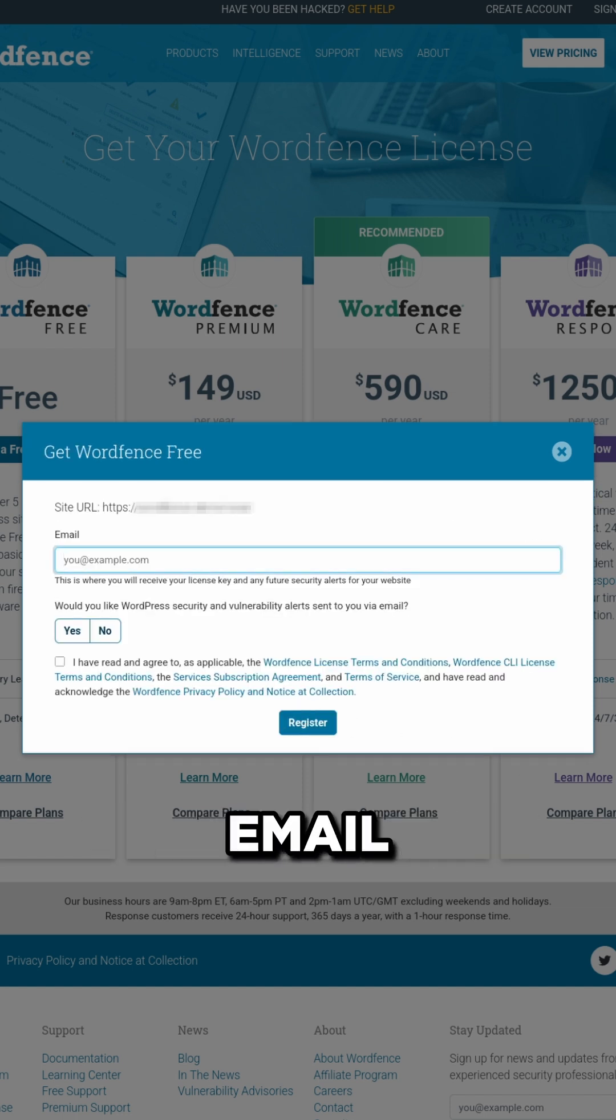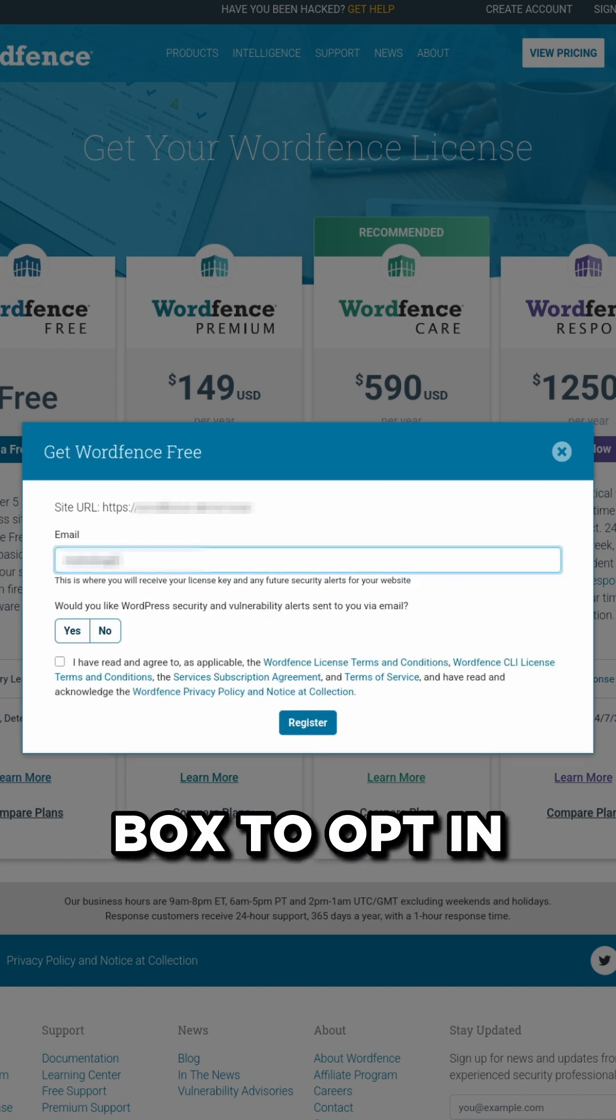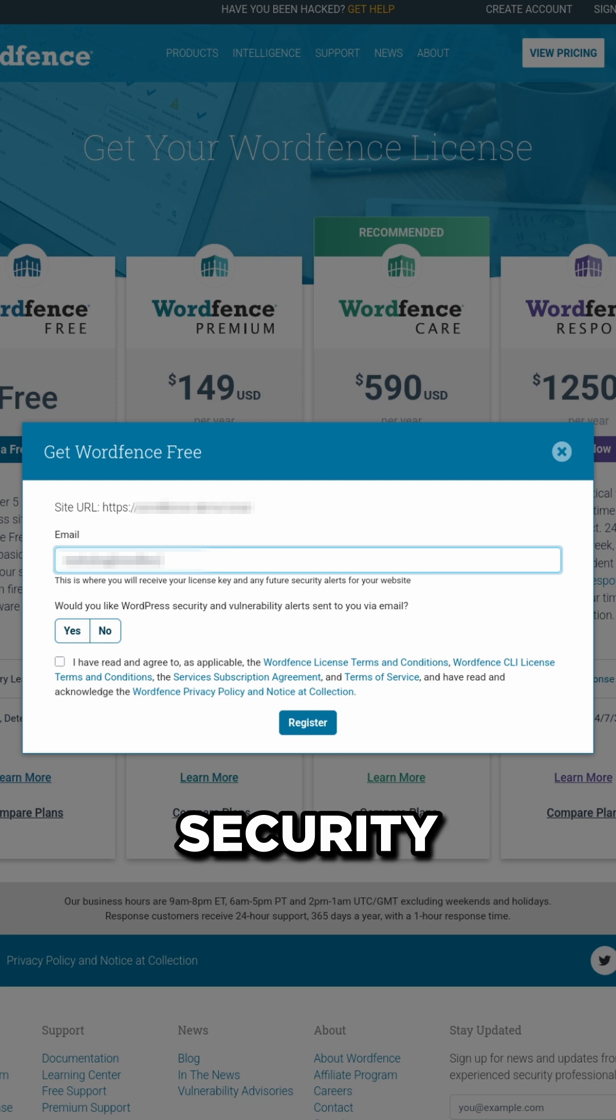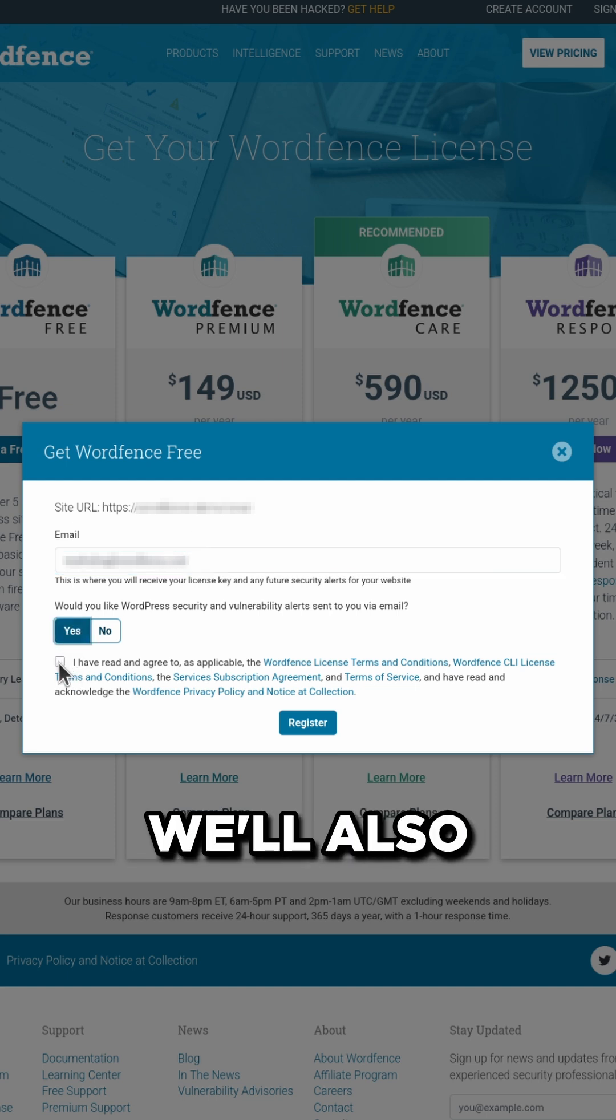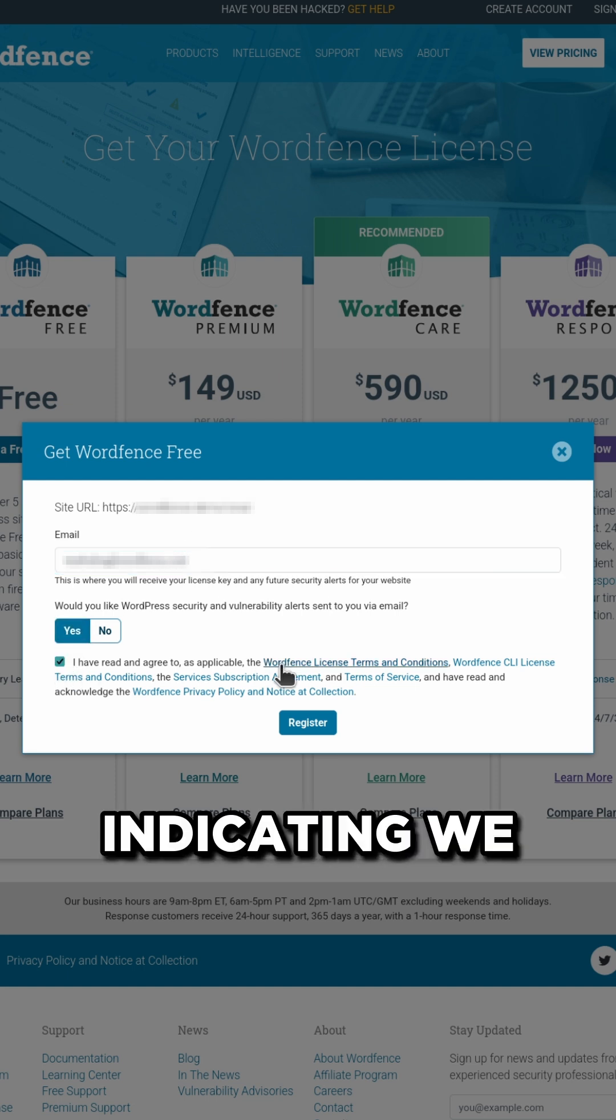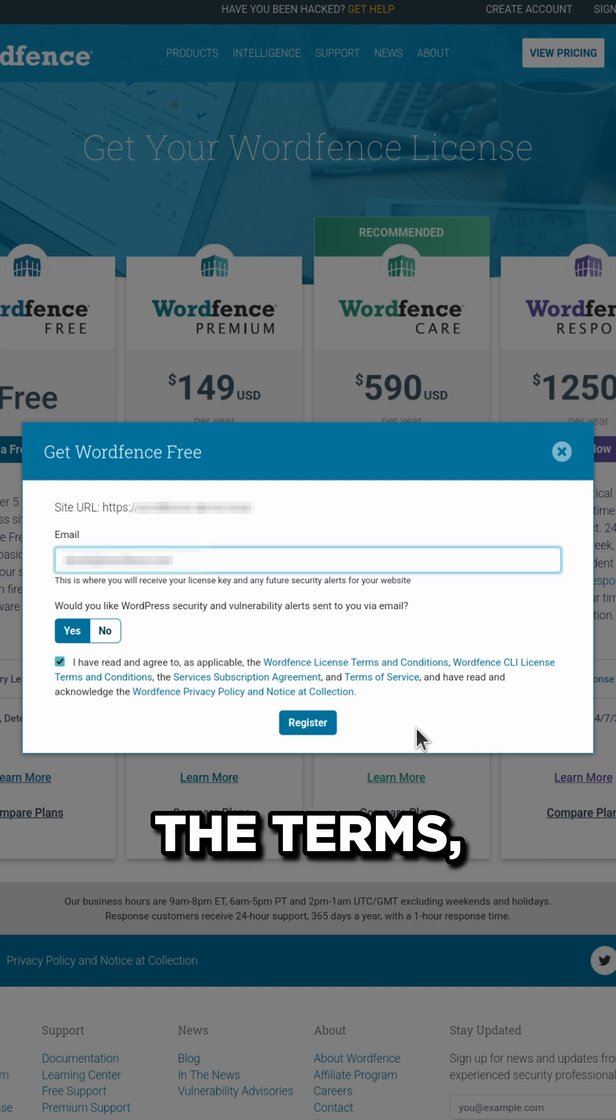We now simply enter our email address, and we can check this box to opt-in to receiving security alerts and other relevant news. And we'll also check this box indicating we have read and agreed to all the terms, and then click register.